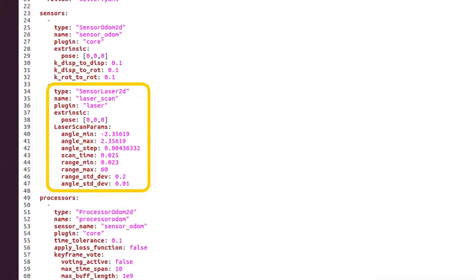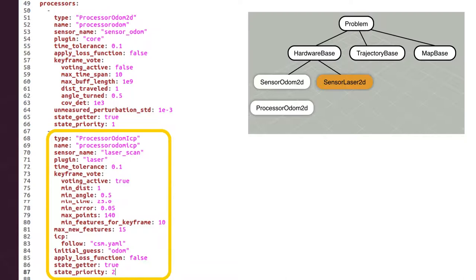Now, we will add a lidar 2D sensor using the plugin laser. To do so, we will add 4 new items to the YAML file. First, the sensor of type sensor laser 2D.